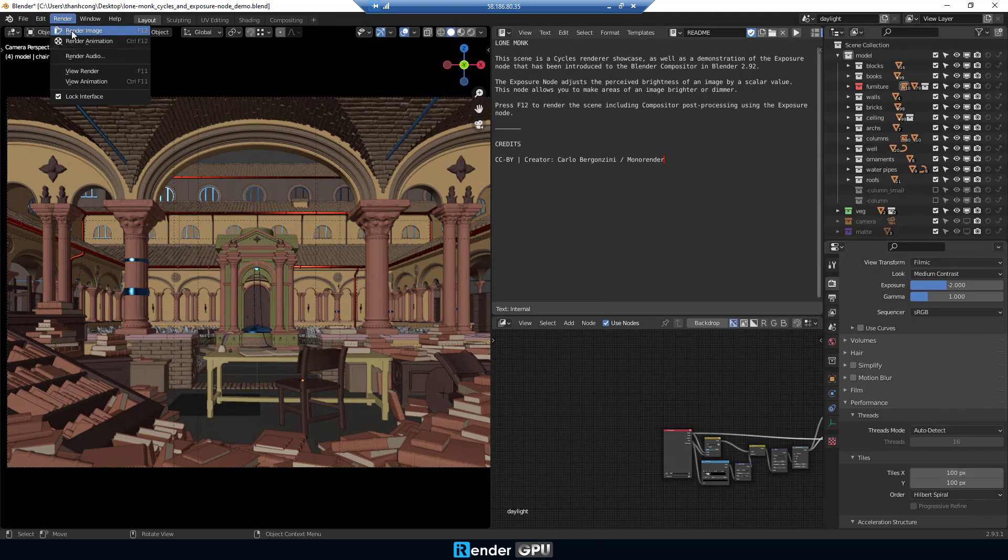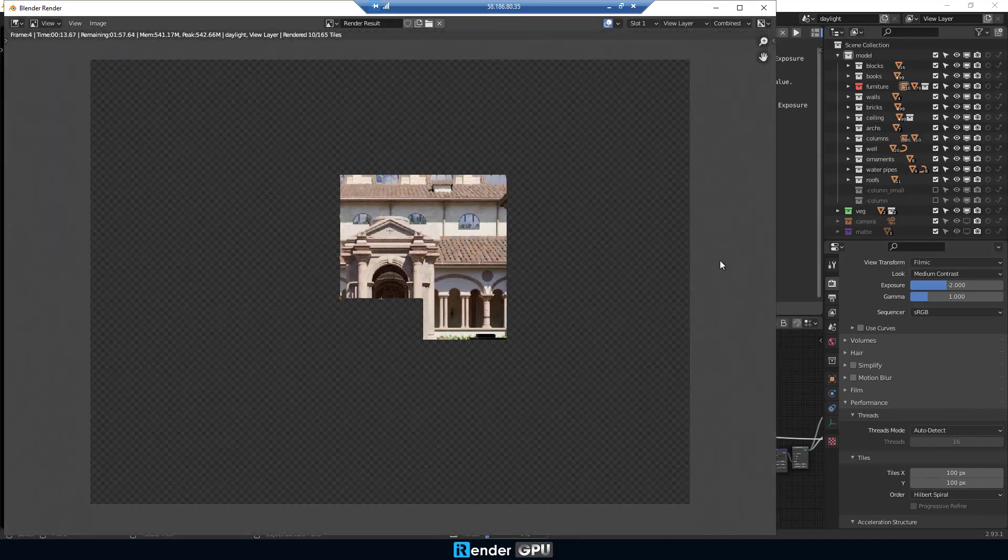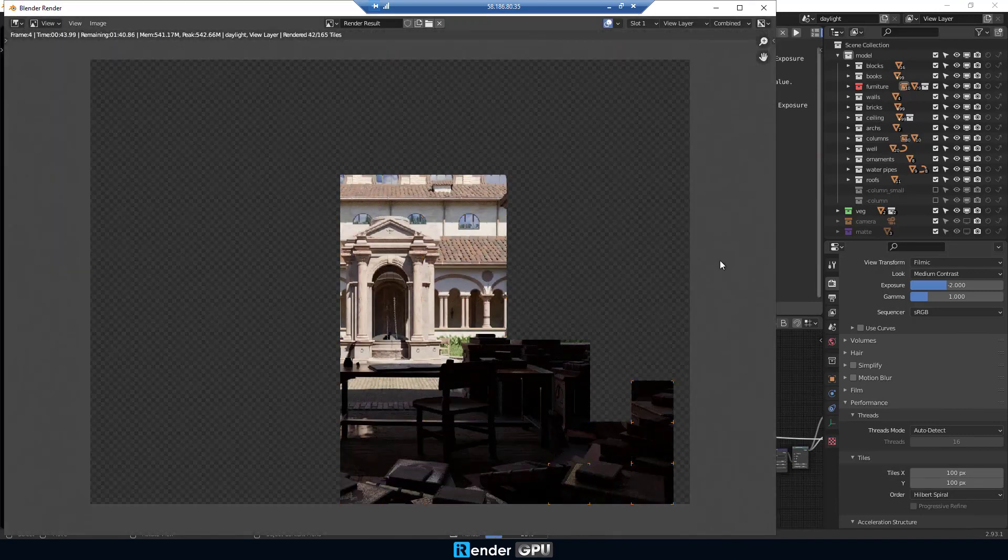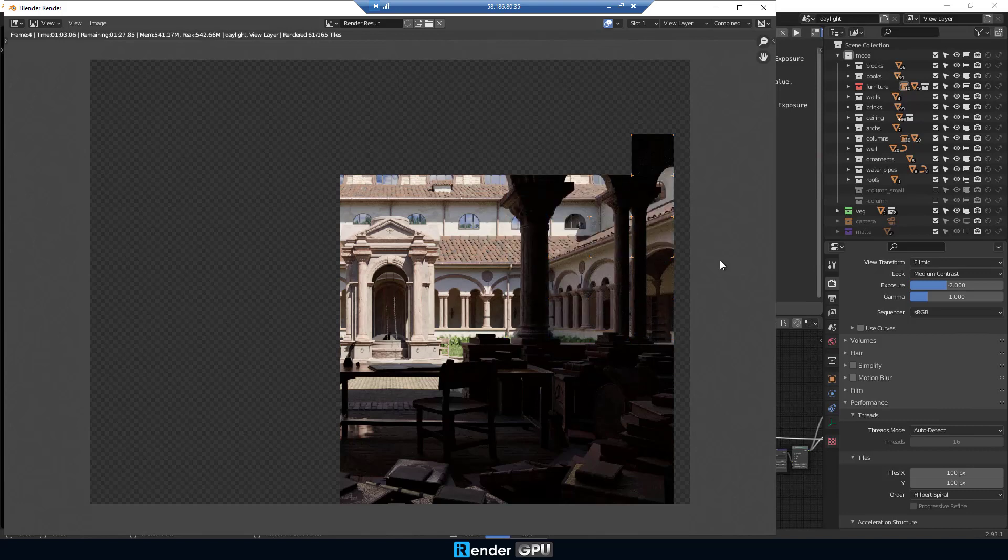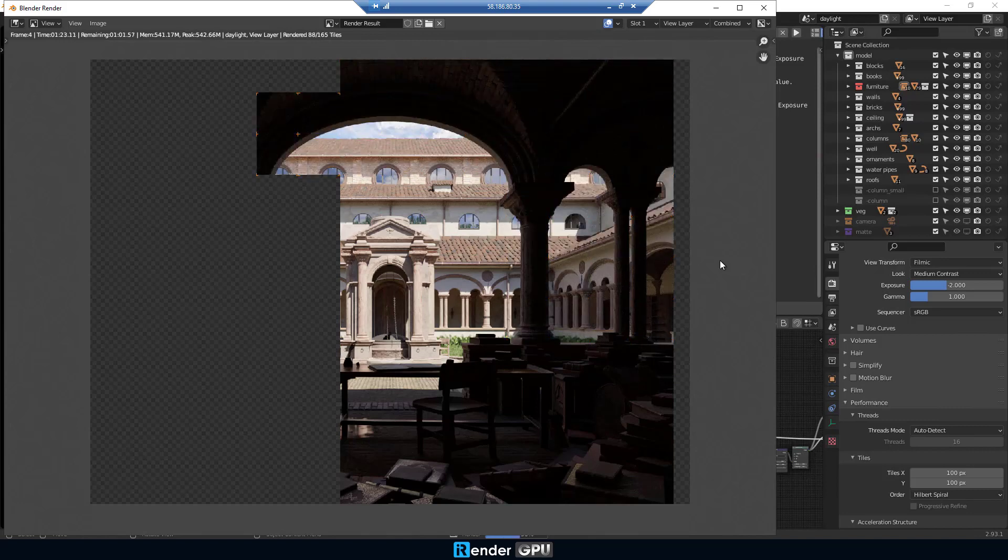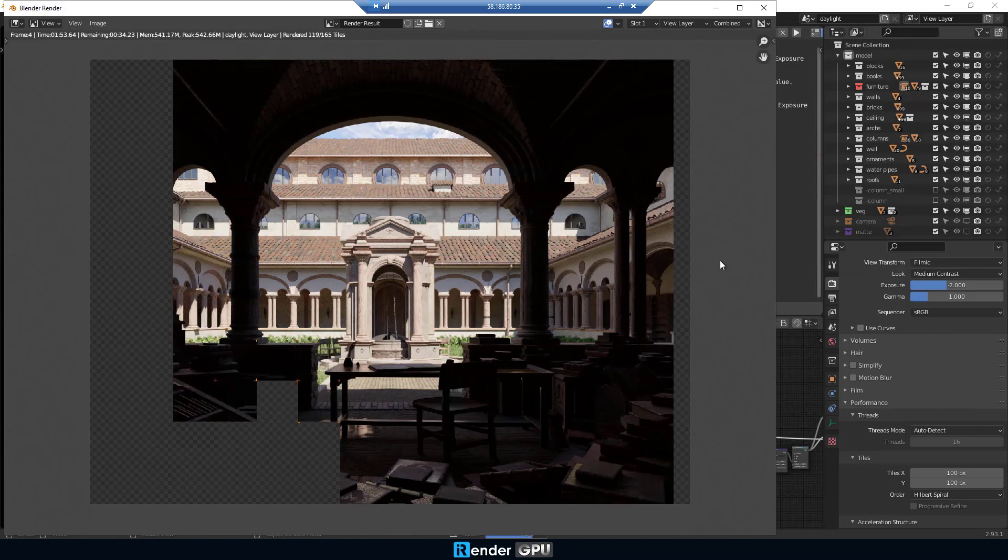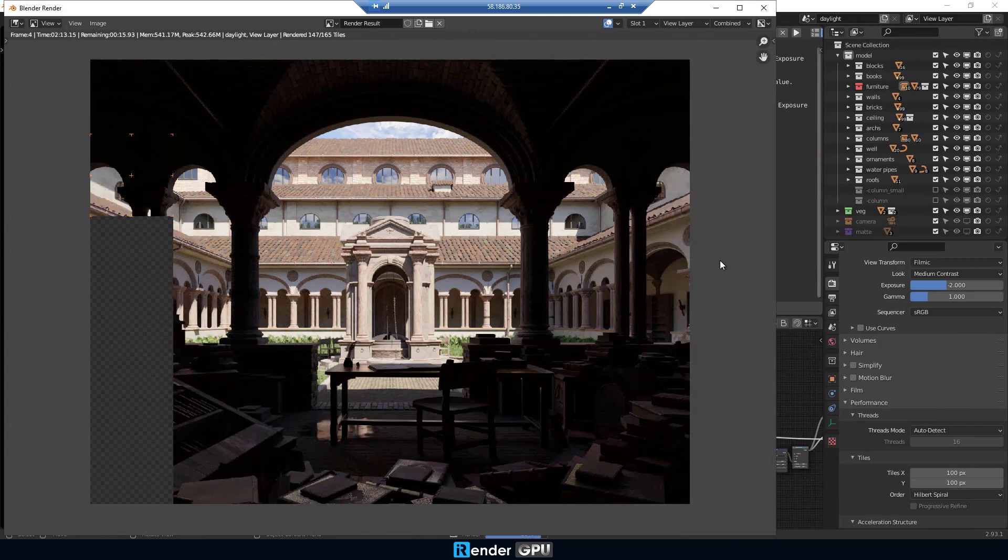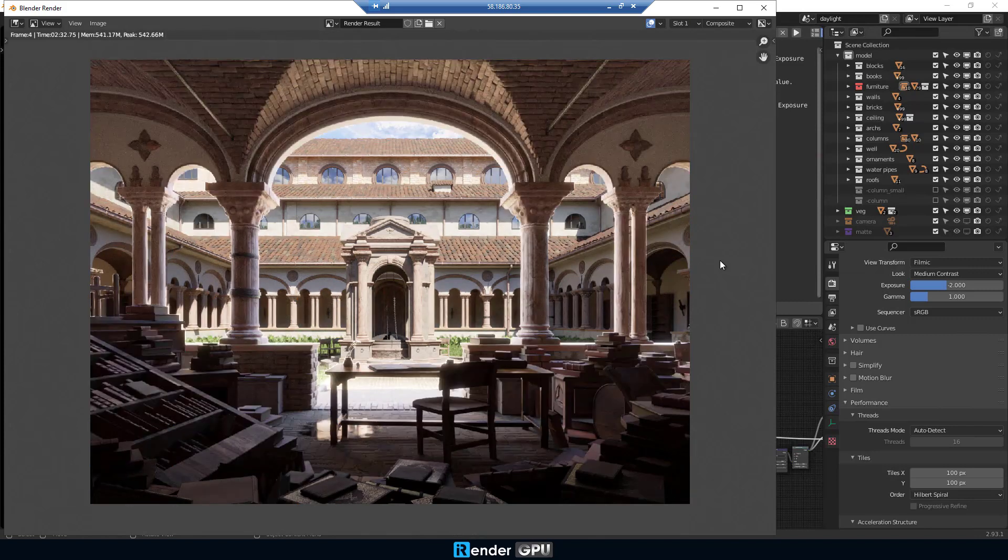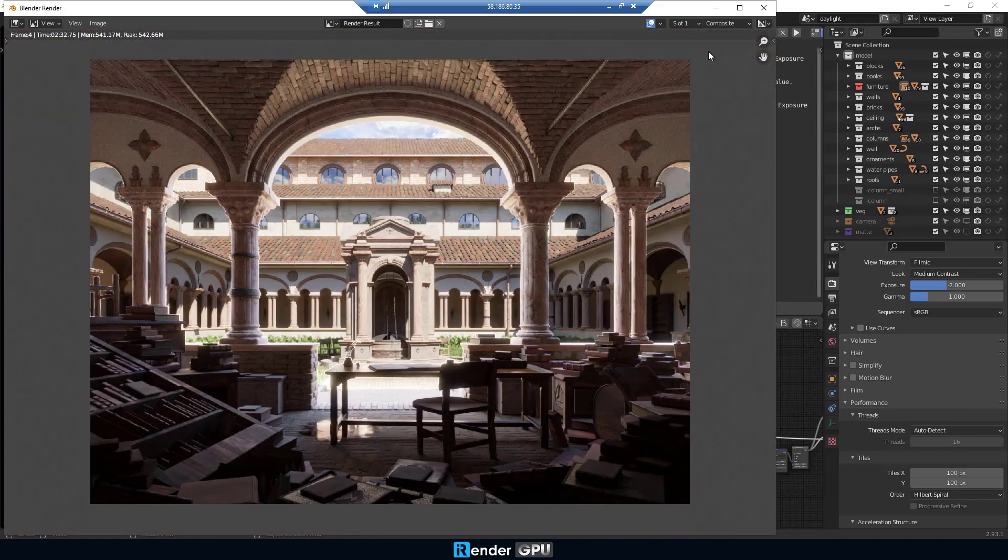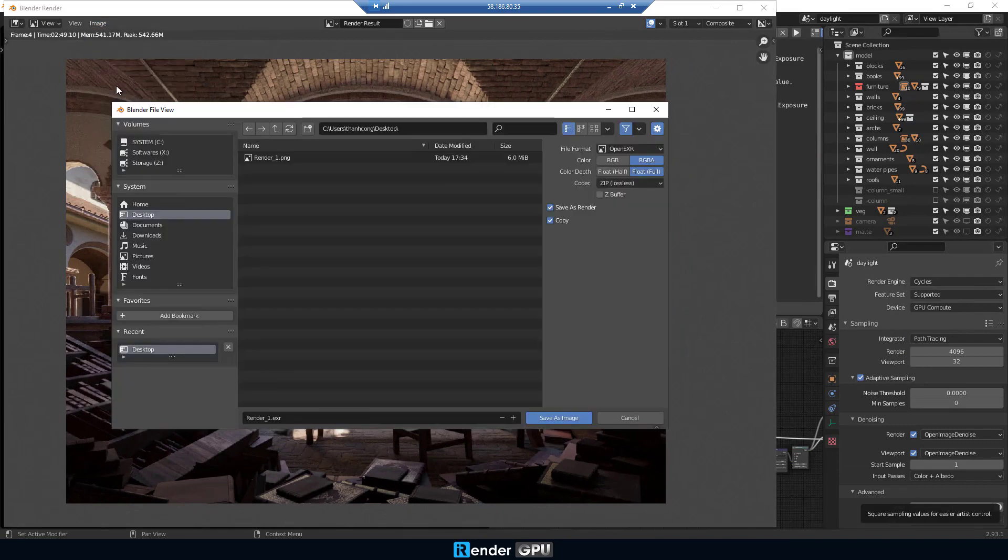Then choose Render Image. The render time is 2 minutes and 33 seconds. Save the image with the output path as desktop.